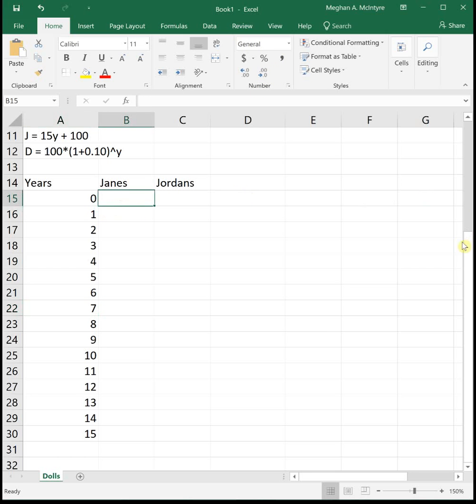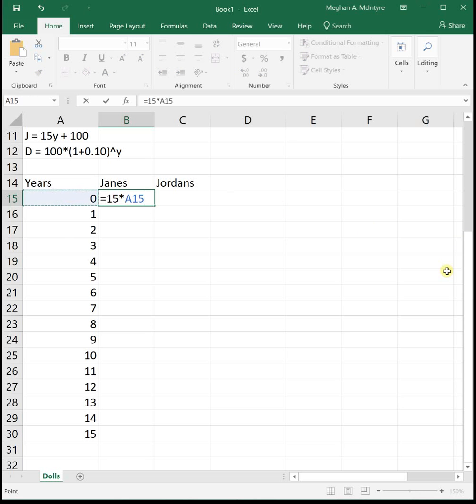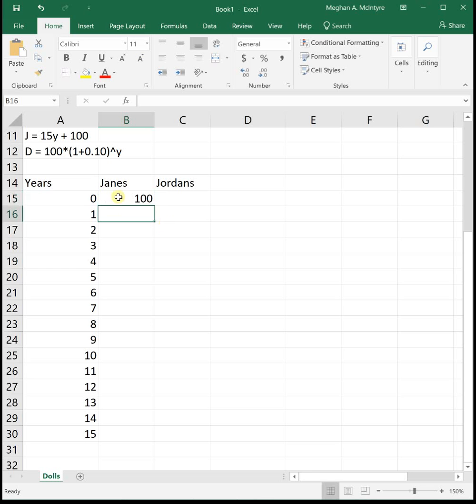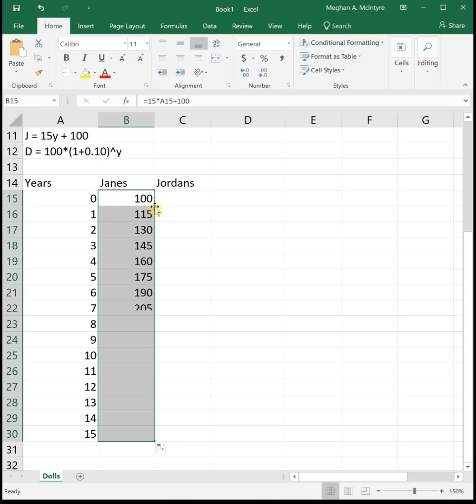So we've got our year showing the number of years from 0 to 15. Then for Jane's function, she's buying 15 new dolls each year and she started off with 100. So I'm typing in this linear function using a cell reference for the number of years. We've got equals 15 times cell referencing the years plus 100. And then if I click on that, I can drag it down to get the number of dolls that she has each year for the first 15 years.